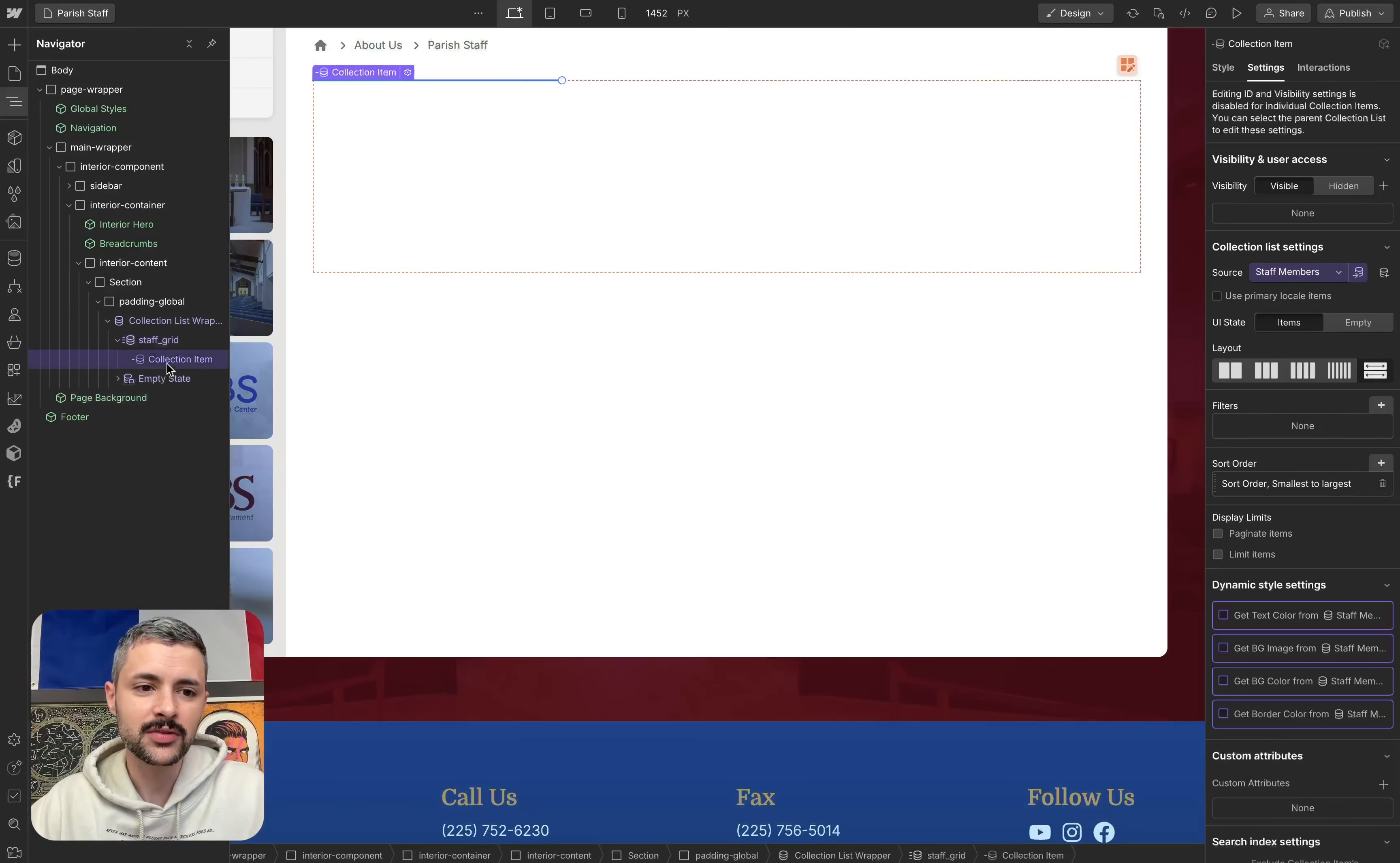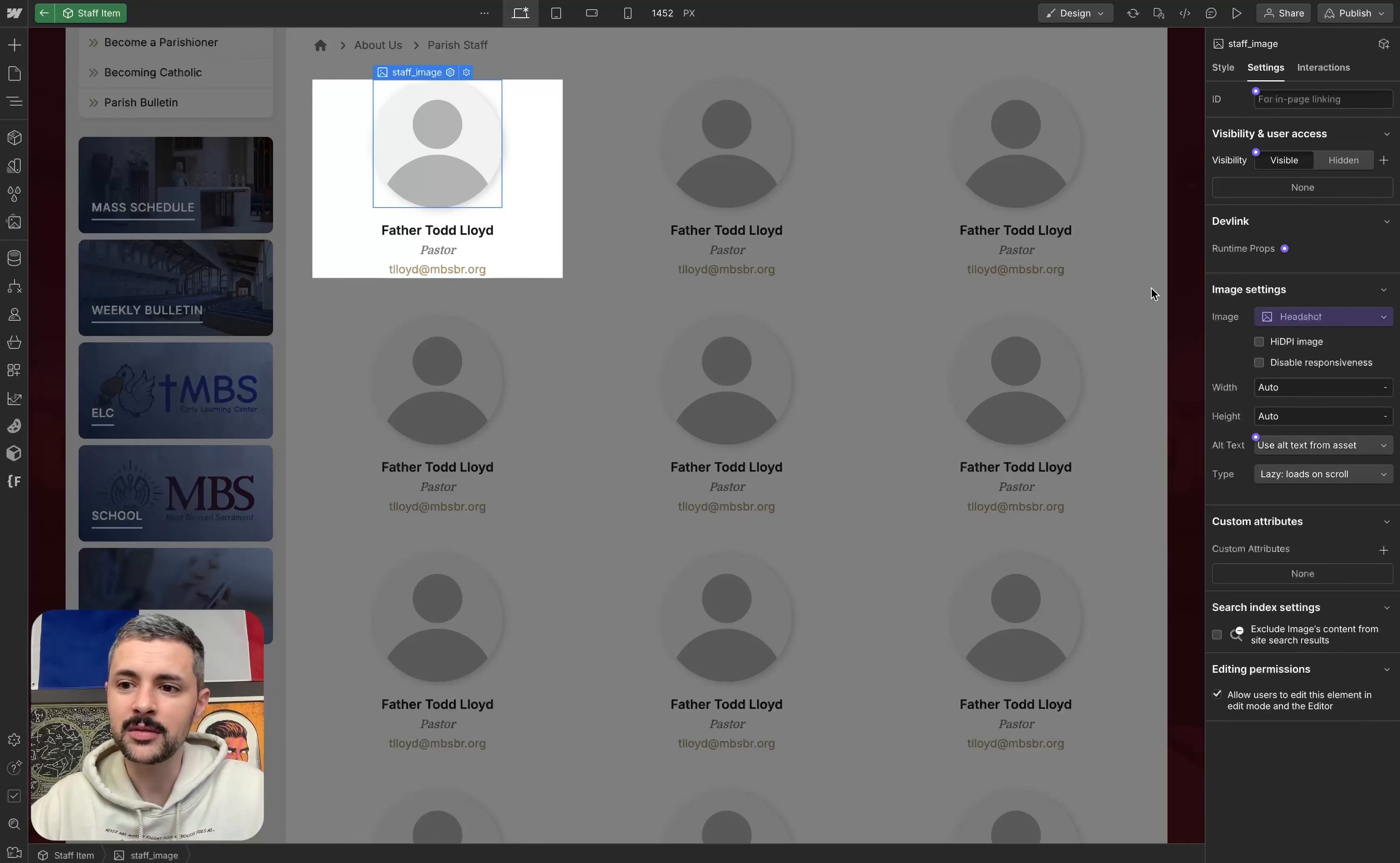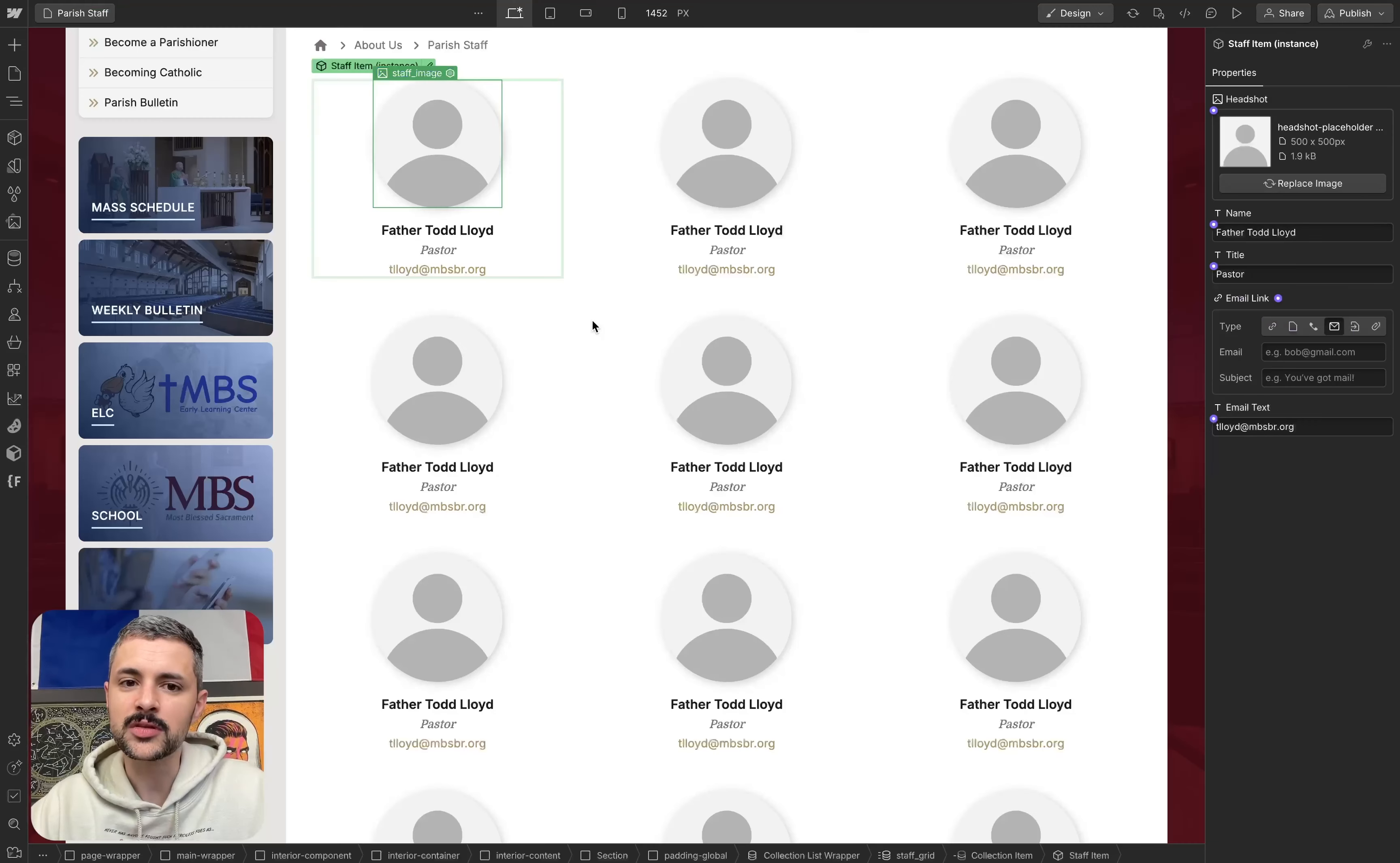And within each of the collection items, I've created this as a component. So within my component, I have my image set by default. I have this connected to a property setting, or to a property, and in the property settings, we have our default image. So you see, I could replace this with any other image, and that's going to be the default.